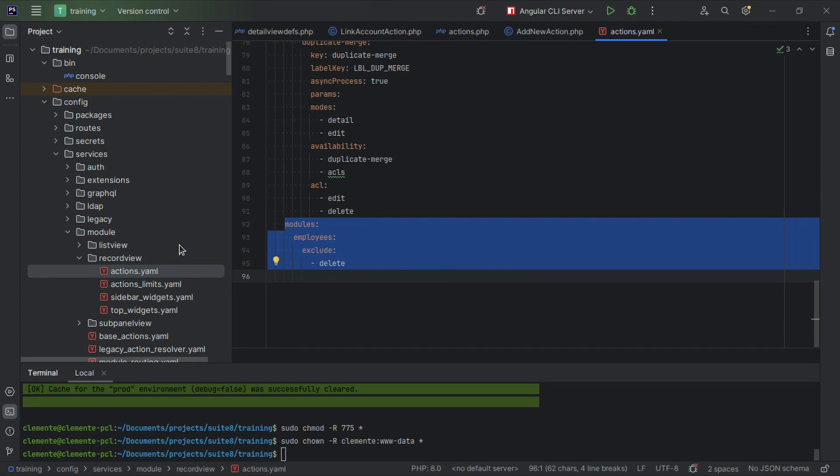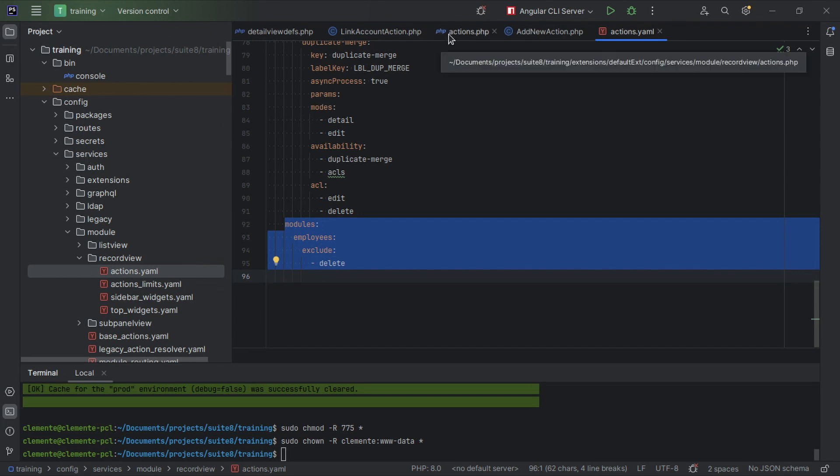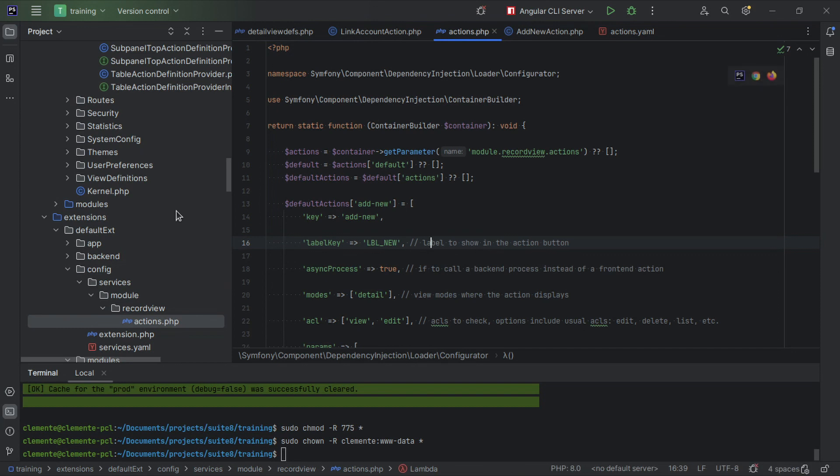We're going to add this configuration on an extension in the extensions folder. For that we're going to use our default ext folder. On the default ext folder we're going to replicate the same structure as before.